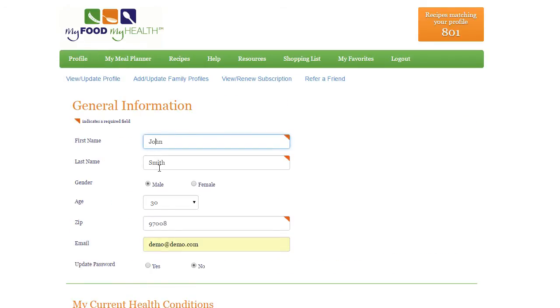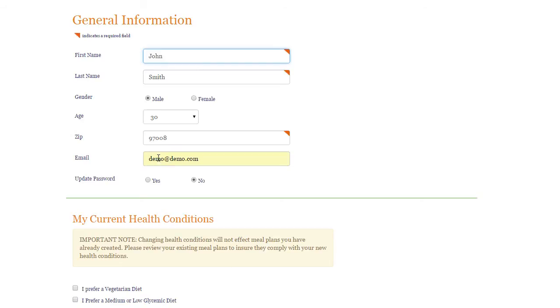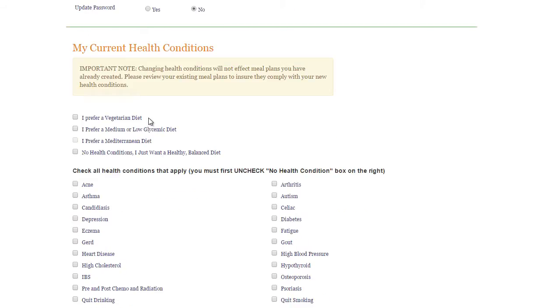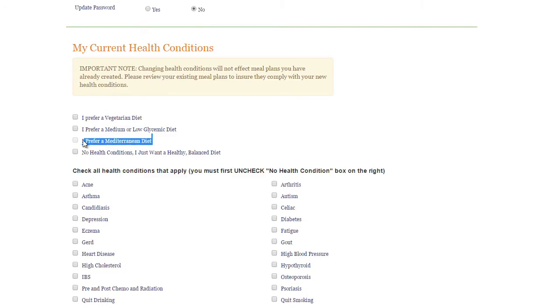Want vegetarian-only recipes in your meal planner? Select a vegetarian-only meal plan. Want a Mediterranean-style diet? Select I prefer a Mediterranean diet.